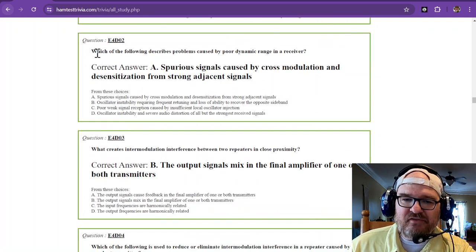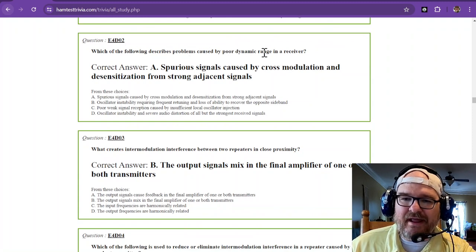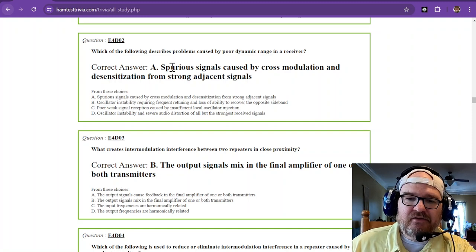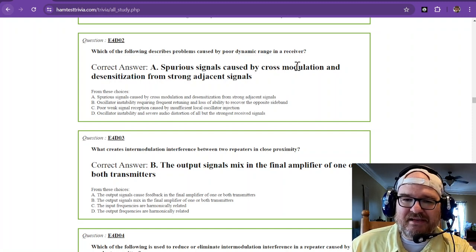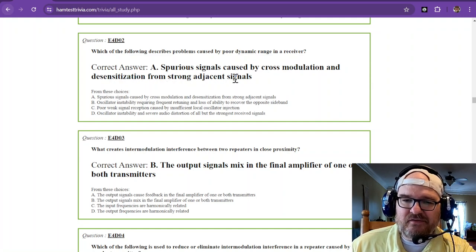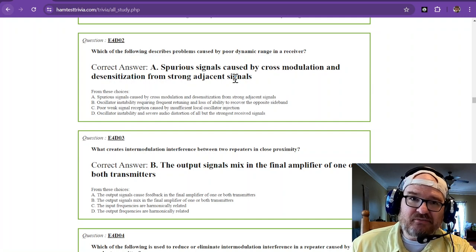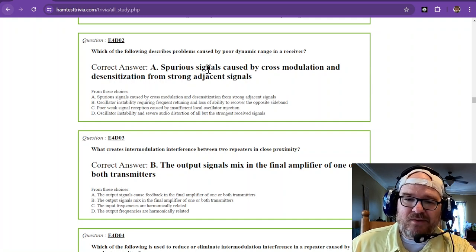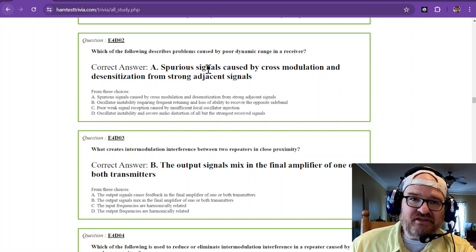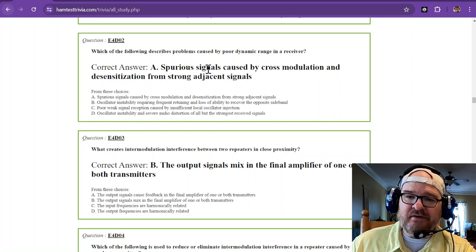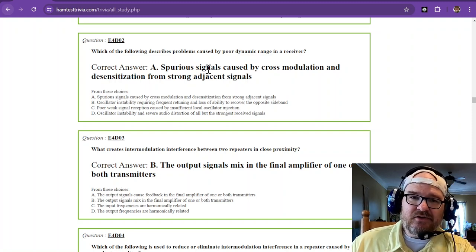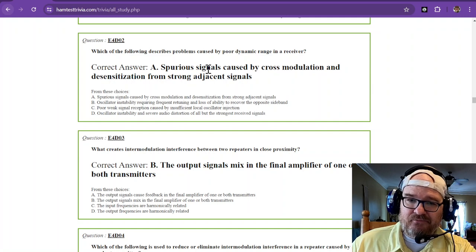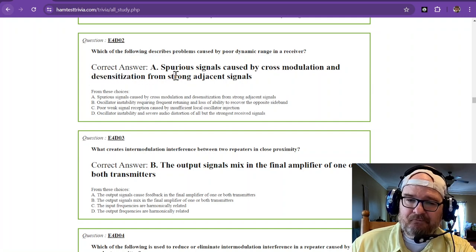Question 2: Which of the following describes problems caused by poor dynamic range in a receiver? Spurious signals caused by cross modulation and desensitization from strong adjacent signals. So if you have a poor dynamic range in a receiver, being around other stronger stations or even spurious signals could cause your radio to go ka-plooey.